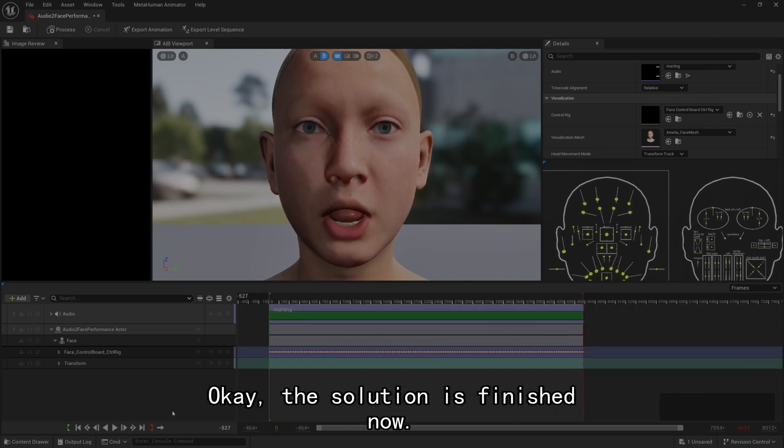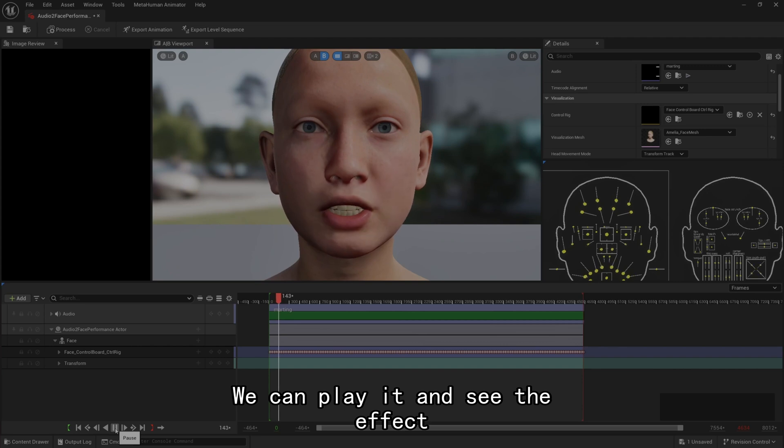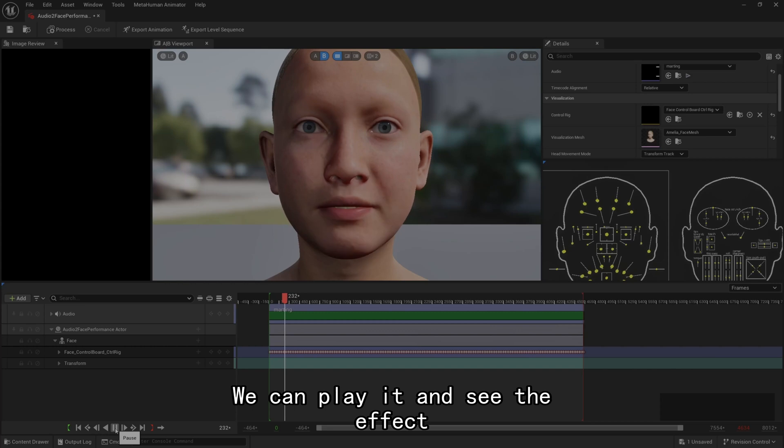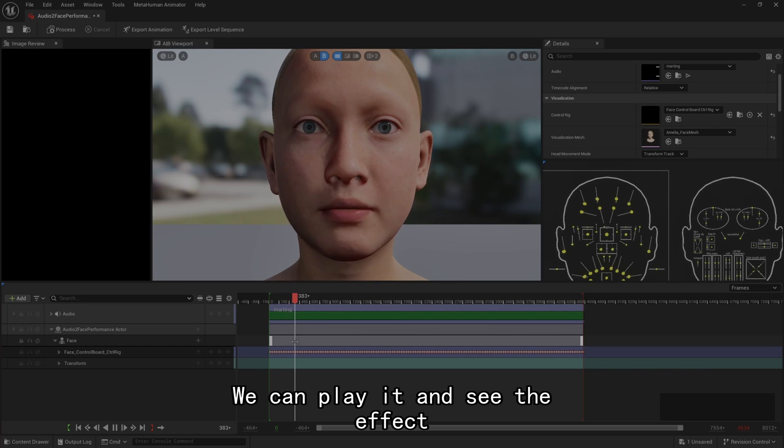Solution is finished. We can play it and see the effect. We will be able to transform the jangling discords of our nation into a beautiful symphony of brotherhood. With this faith, we will be able to work together.